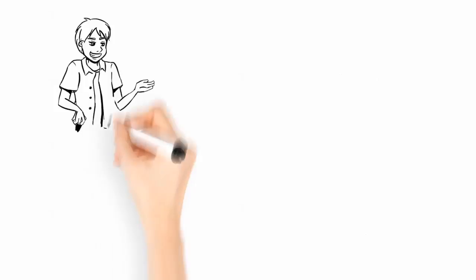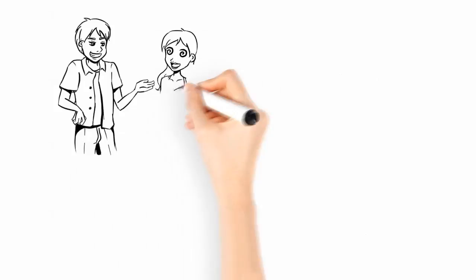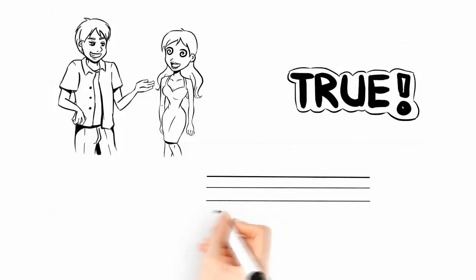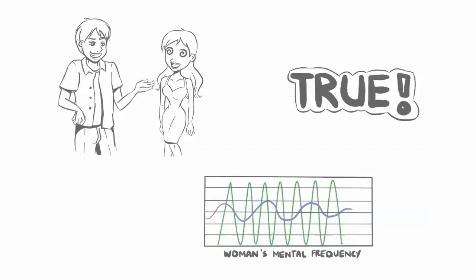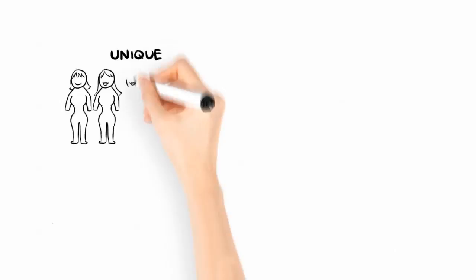It's true. When you understand a woman's natural mental frequency, you can make it easy for her to feel attracted to you. No matter what you look like. No matter how much you earn. Because women are different, and communicating to them in the special way they want makes them feel intensely, magnetically attracted.